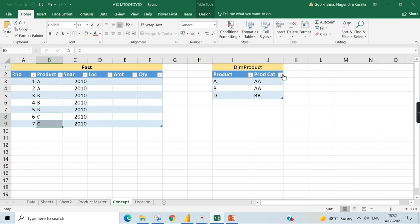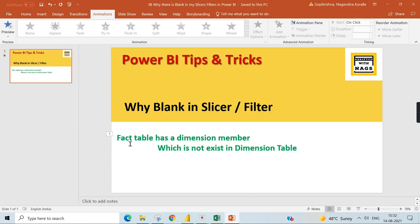This is the reason why any column you use from the dimension product in your slicer will show a blank value. Going back to the definition: the fact table has a dimension member — value C — which does not exist in the dimension table. Because C does not exist there, a blank will appear. Now that we understand the problem, let's go to Power BI Desktop and solve it.